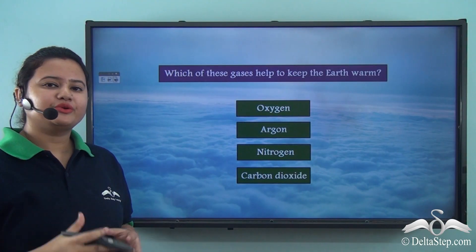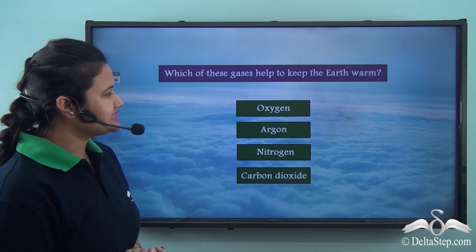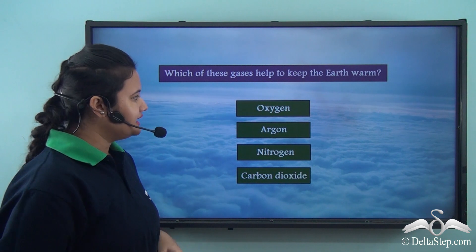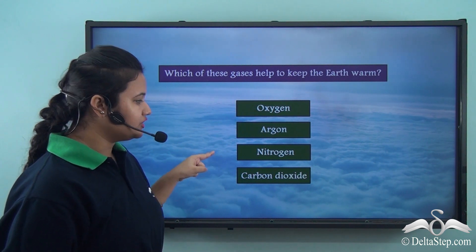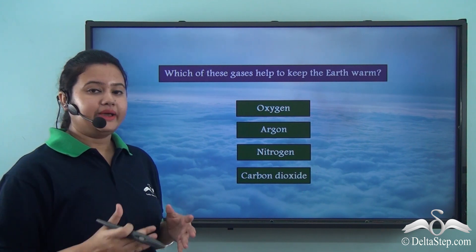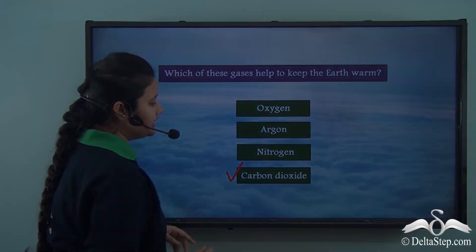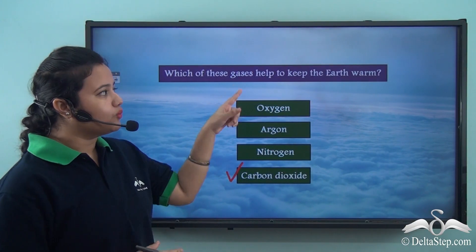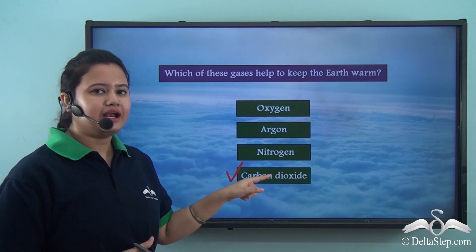Now let us see if we can answer this: which of these gases helps to keep the Earth warm — oxygen, argon, nitrogen or carbon dioxide? The correct answer is carbon dioxide. Carbon dioxide traps the sun's heat and helps to keep the Earth warm even at night.